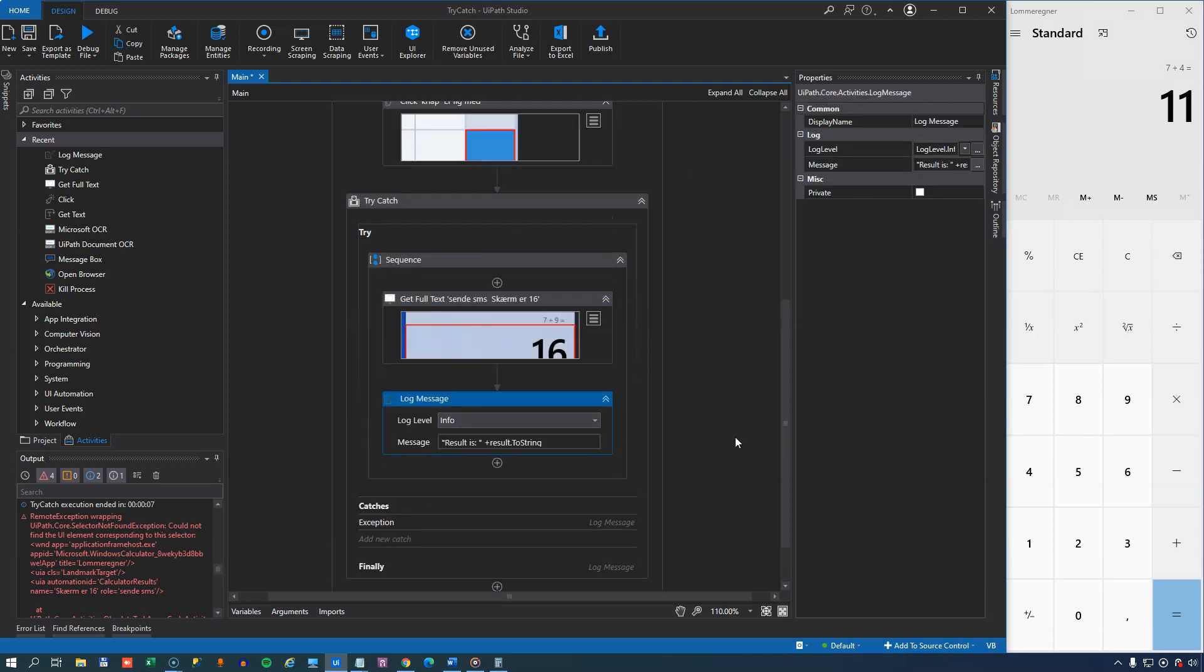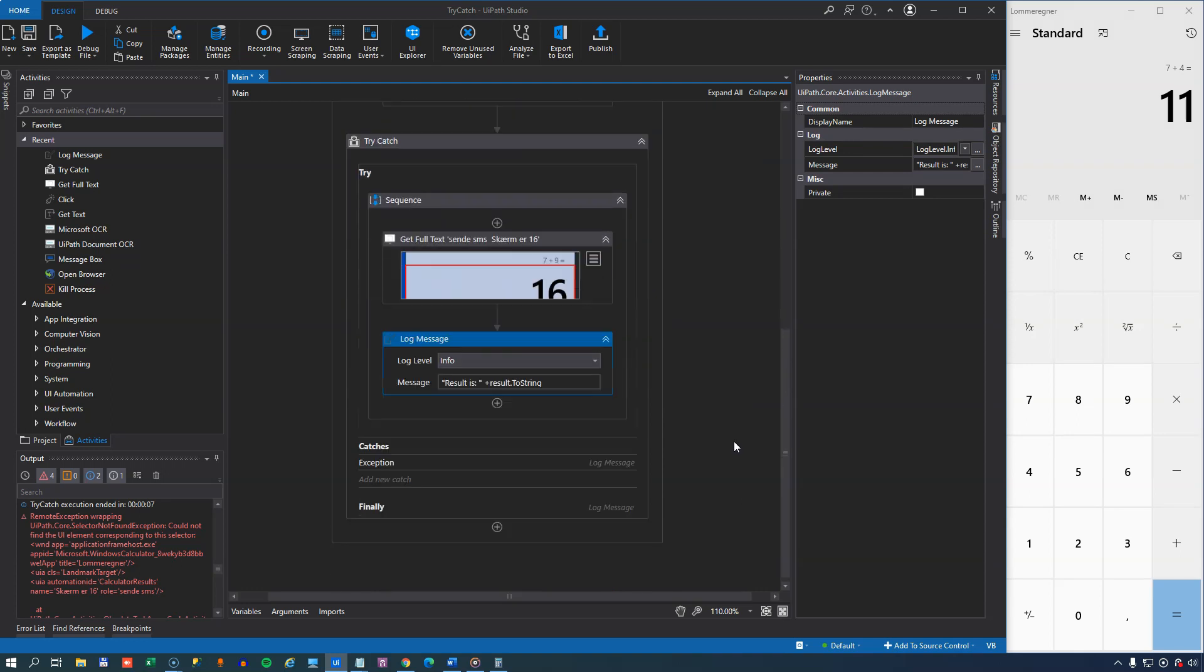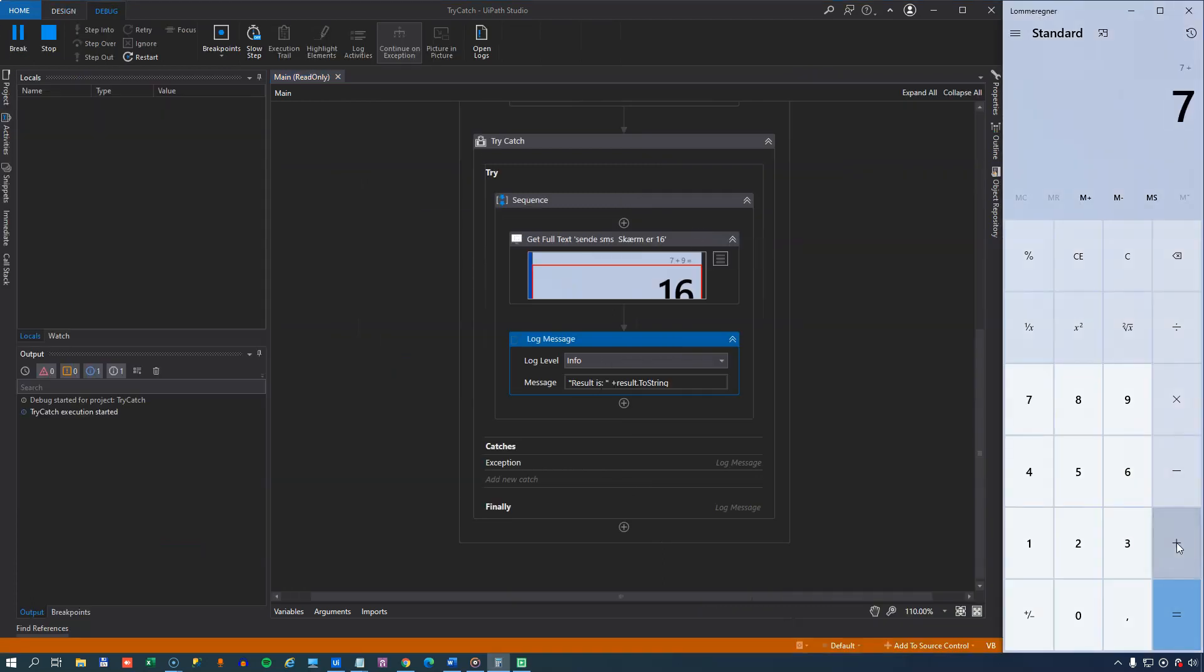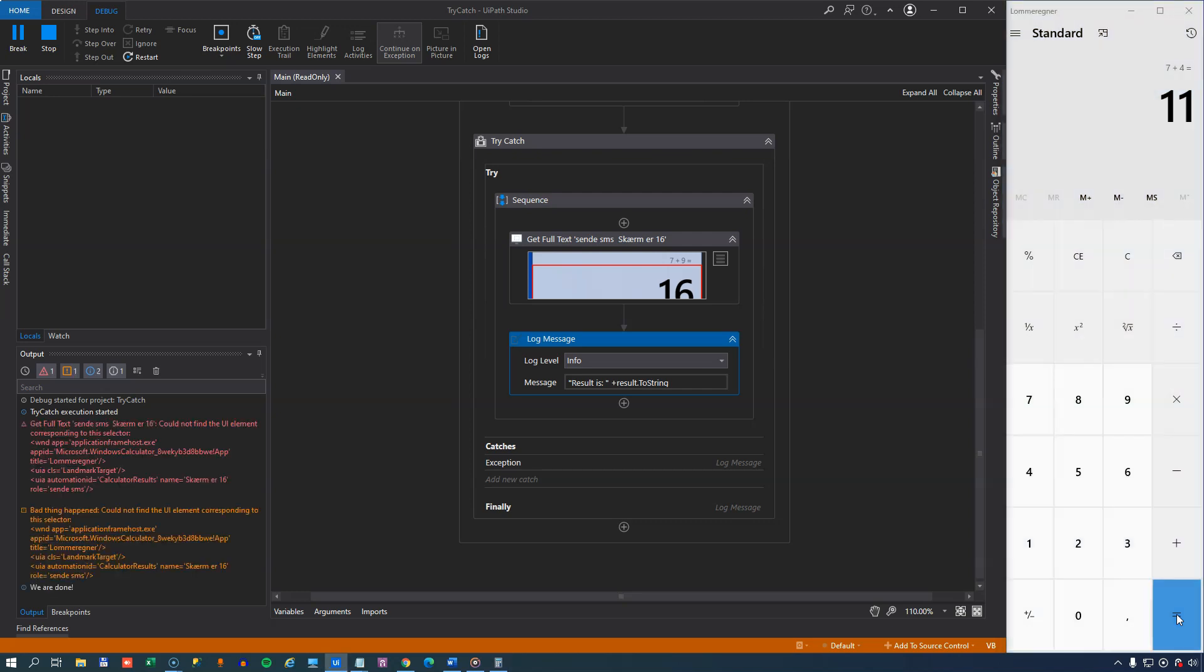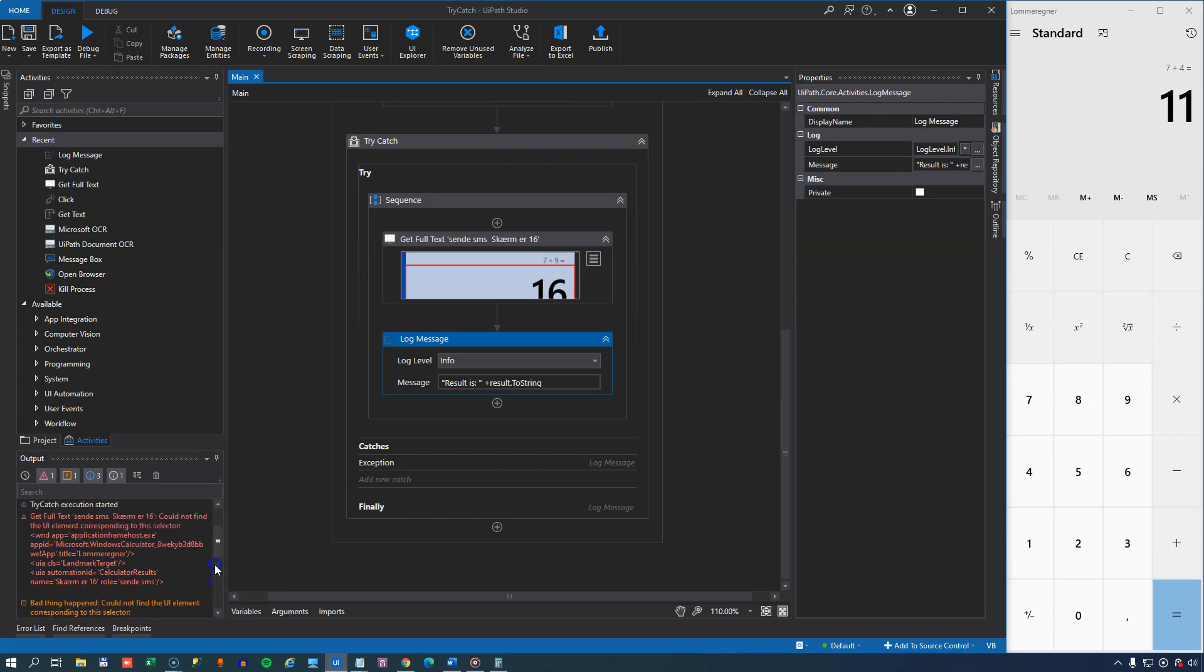And if we run the automation now, it will still fail because it still cannot find that field up here because it's expecting a field that has the value of 16 in it. But if we run it, it'll be handled a little bit more elegantly because it'll try to do the sequence, getting the result and logging the message, and it's telling us that it couldn't do that.